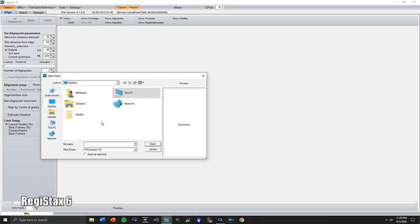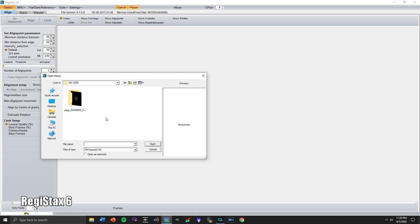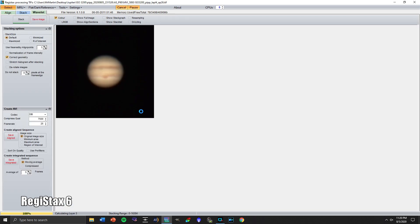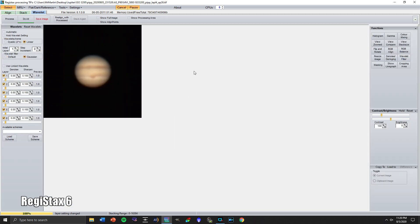So we're going to go to the file that we were just at where we have the 90% of frames that are stacked. And we have this much brighter image now of Jupiter. And there are a few things that we want to do at this point.